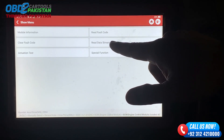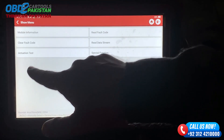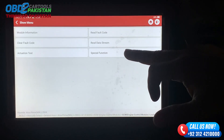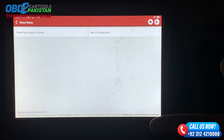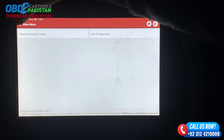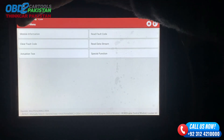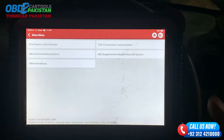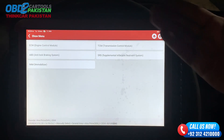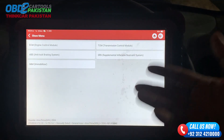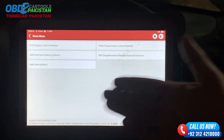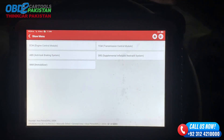There is also data stream, actuation test, and all tests. You can go to special functions and check them in the engine. If you want to check another module, you can do Transmission, ABS, or SRS.